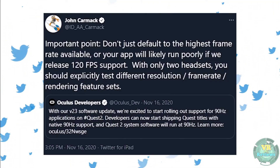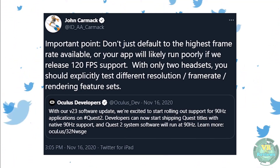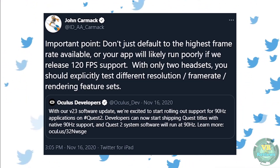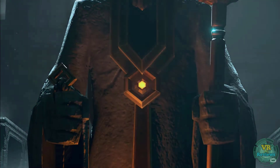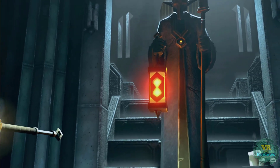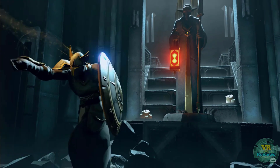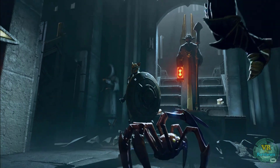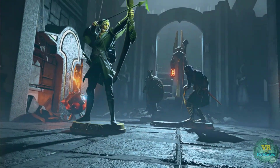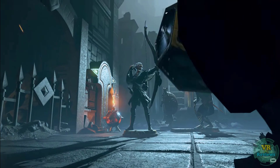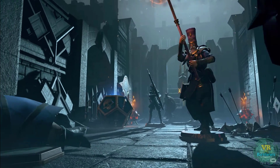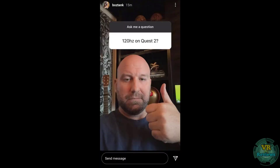It all started when John Carmack tweeted suggesting that 120 frames per second might be possible on the Oculus Quest 2. Carmack warned that some developers may default their game to the highest frame rate setting — currently 90Hz — so when 120Hz arrives, a game defaulting to the highest setting might not be optimized for it, resulting in a poor gameplay experience.